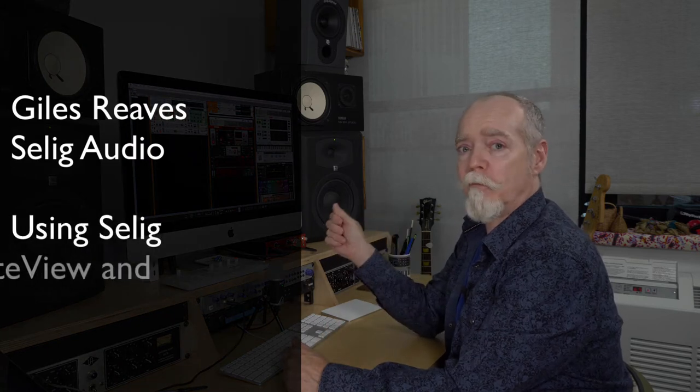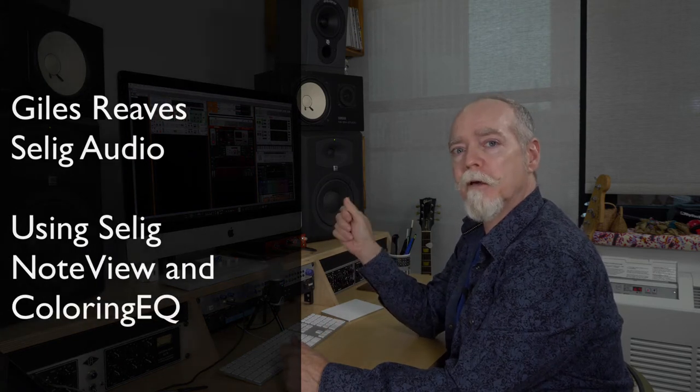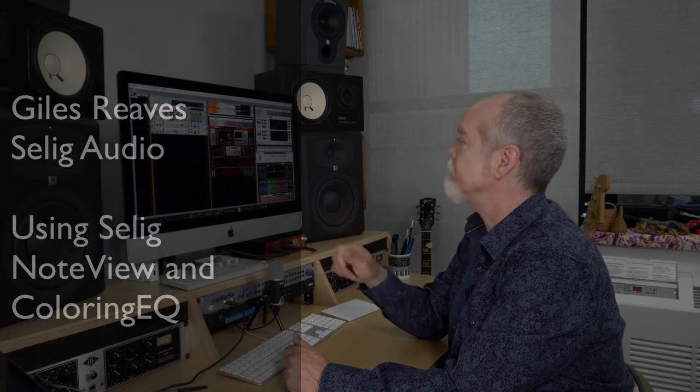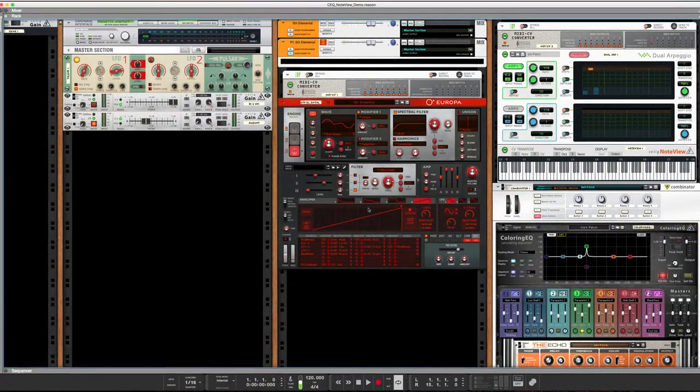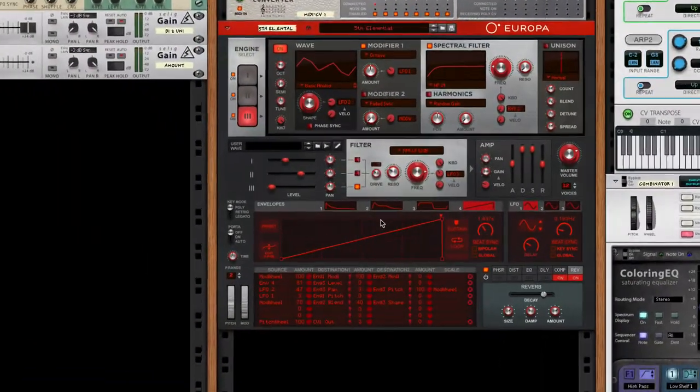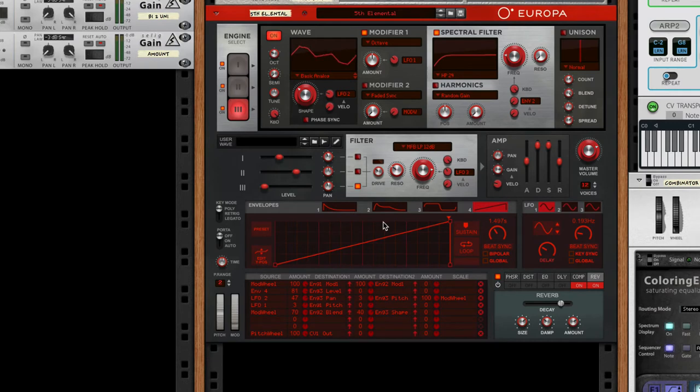Hi folks, Giles Reeves here from Selig Audio. Today we're going full mad scientist mode with the new players and the coloring EQ. Let's just jump right in. To start with, I'm using a pad sound from Europa.